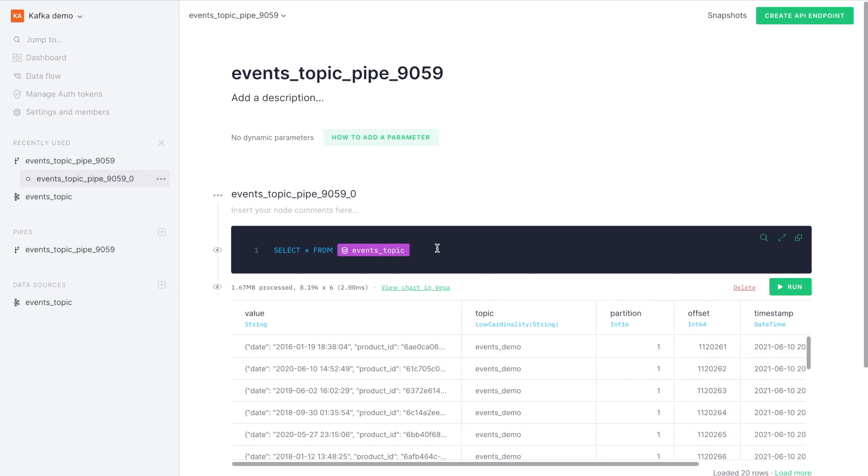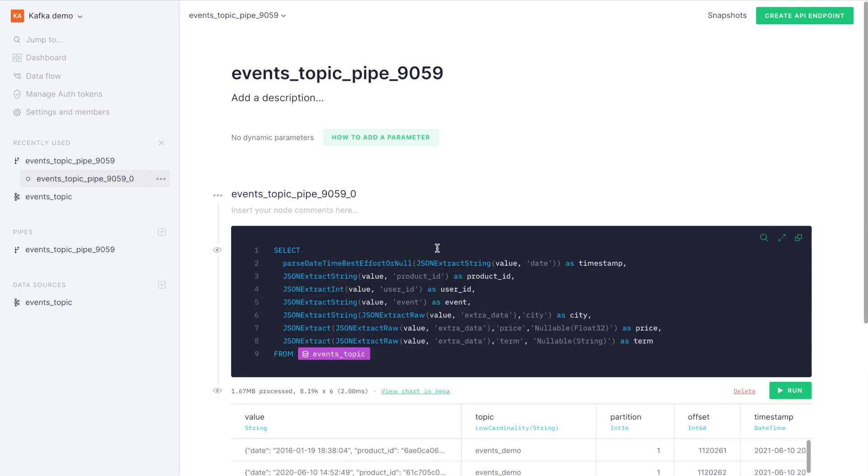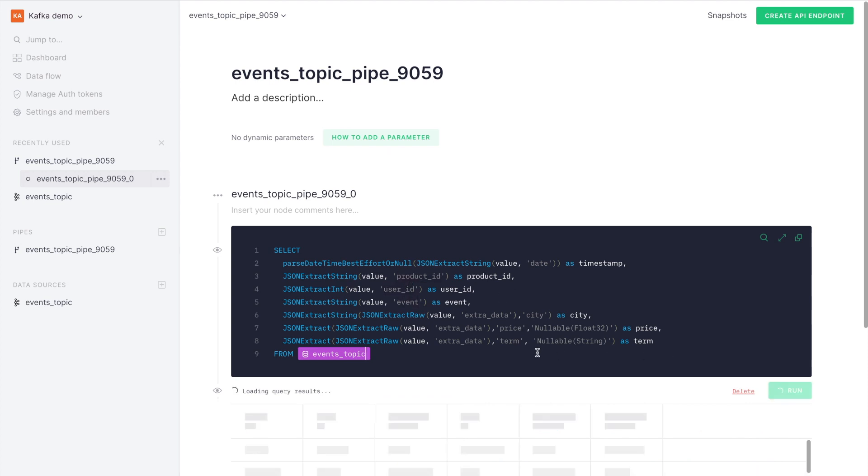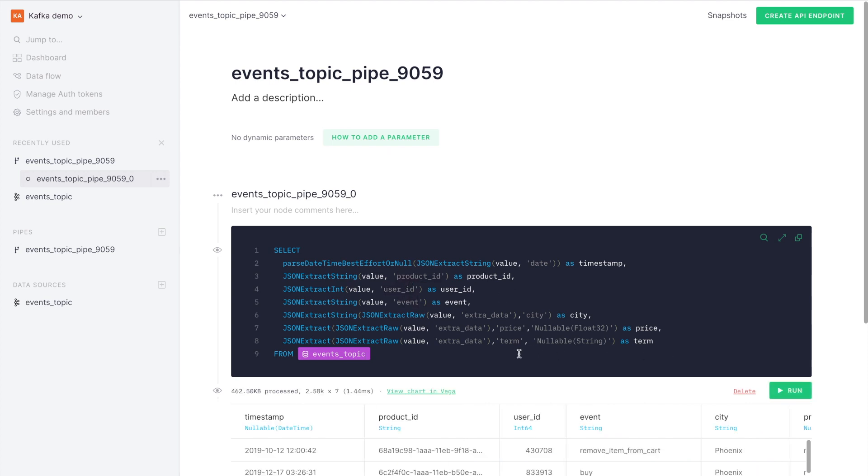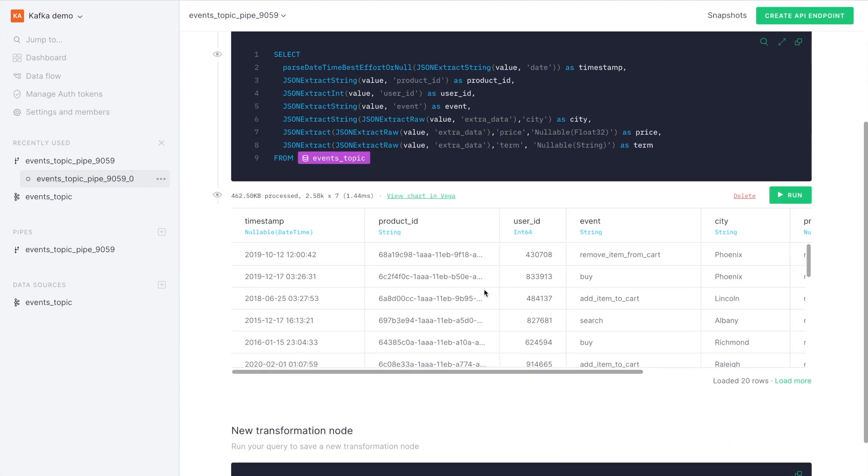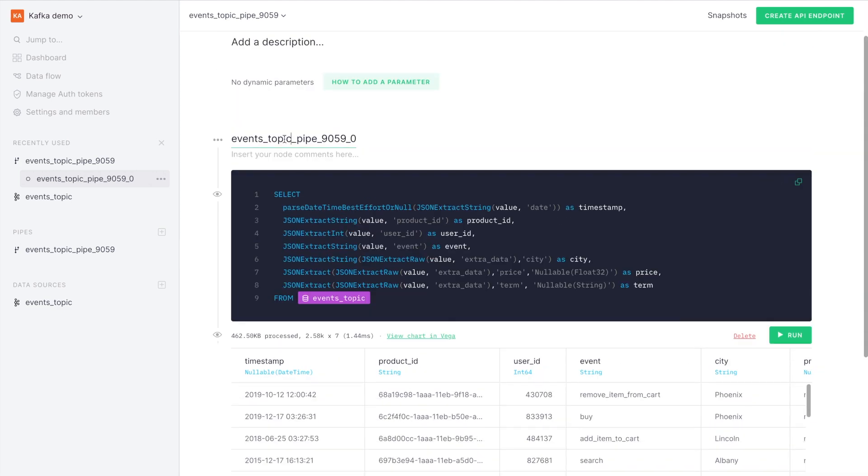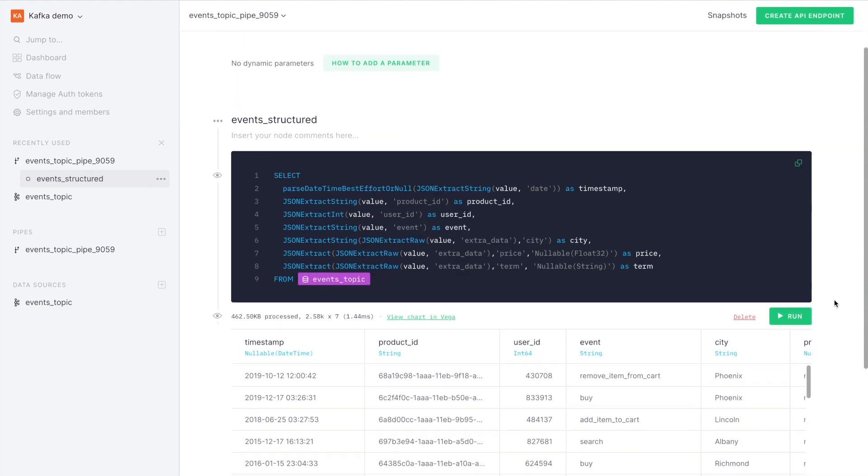Here are the value of the messages. Now what we're going to do is extract those values of the message in the JSON to structured columns, so we can work with it in an easier way, just like we would work with any table. We'll call that event structured.